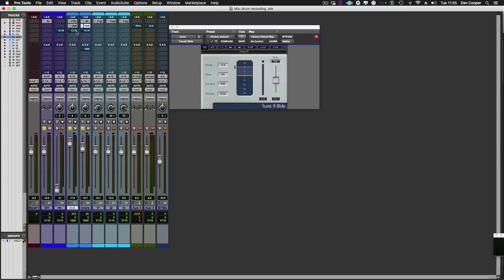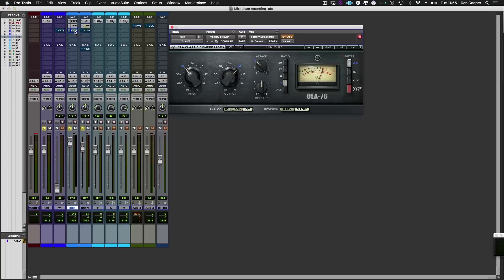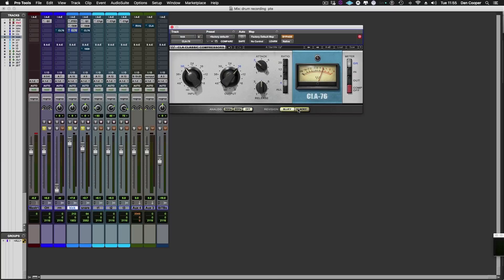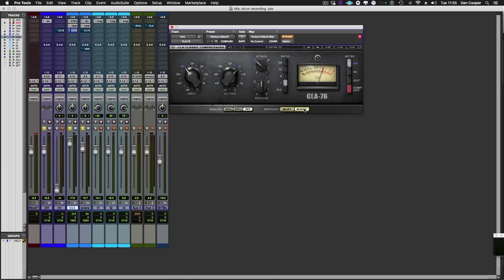Now I think it's time to put a little bit of compression on the kick and snare and brilliant plugin for this is the CLA 76. We've got two models in here, we've got the black and the bluey. Now to my ears there's not a lot of differences between the two. I've always gone for the black, can't really tell you why but the overall compression sounds of this really do work quite nicely on kick and snare.